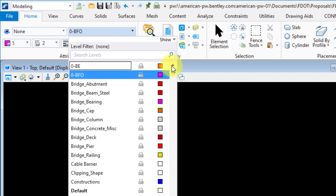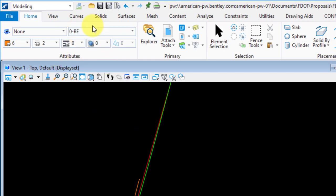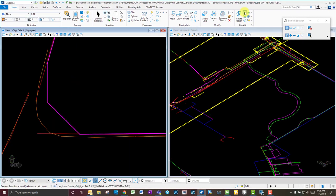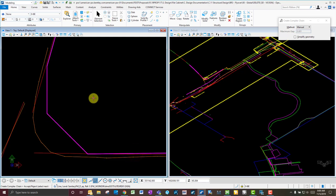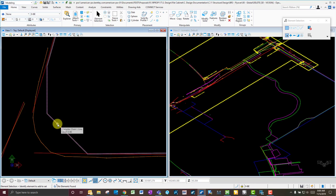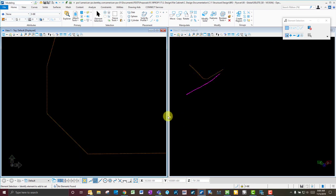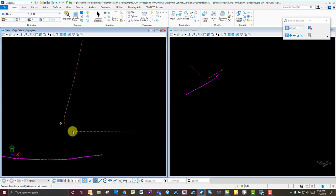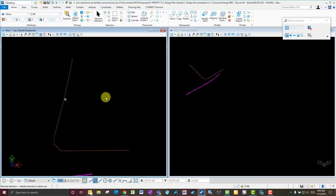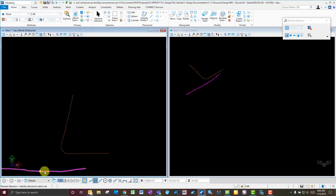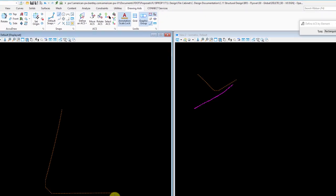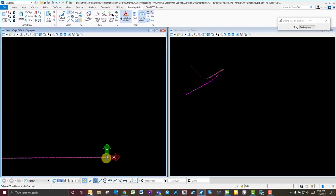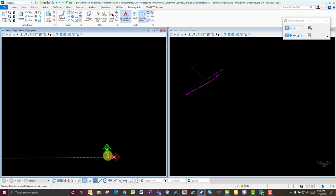We'll use the Buried Electric level for now, then Create Complex Chain — click the elements one by one and accept. Turn the utility file off, and now this is native geometry in the design file as a complex chain. The process is the same as before: go to Drawing Aids, Define ACS by Element, click on a segment, and now the ACS is aligned with this segment.